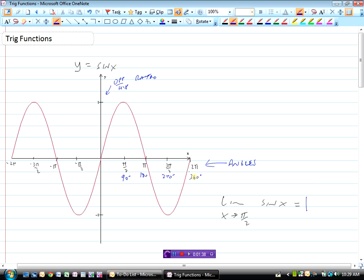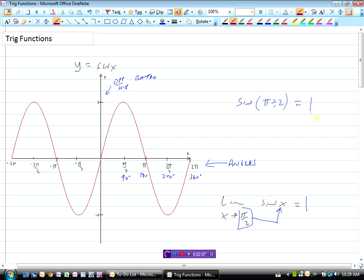Just looking at this graph of sine x, we can see that the limit as x approaches π/2 of sine x would be one. Just like those other functions, we can take that value and stick it into the equation. When you're doing those questions, just make sure your calculator is set to radian mode — enter it as sine(π/2) and your calculator will tell you that's one.